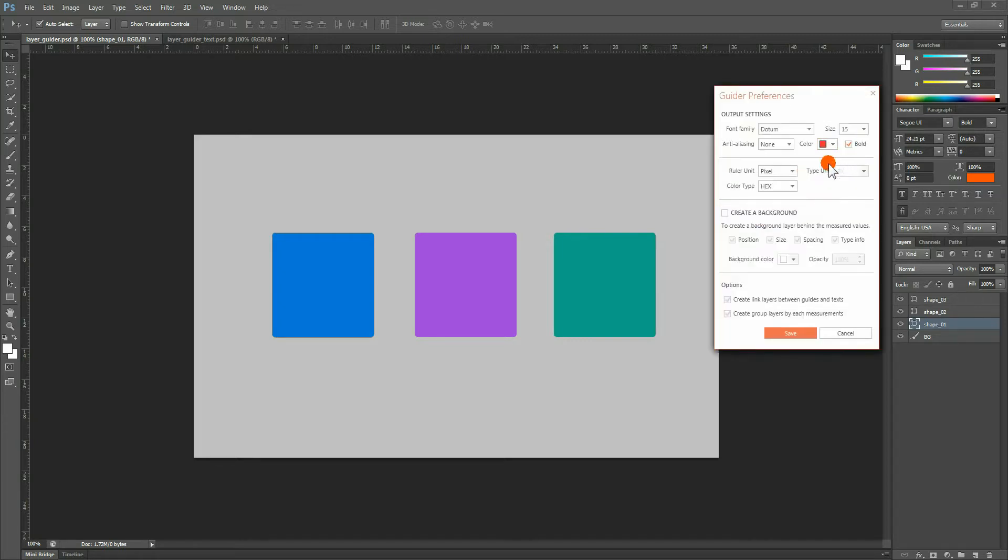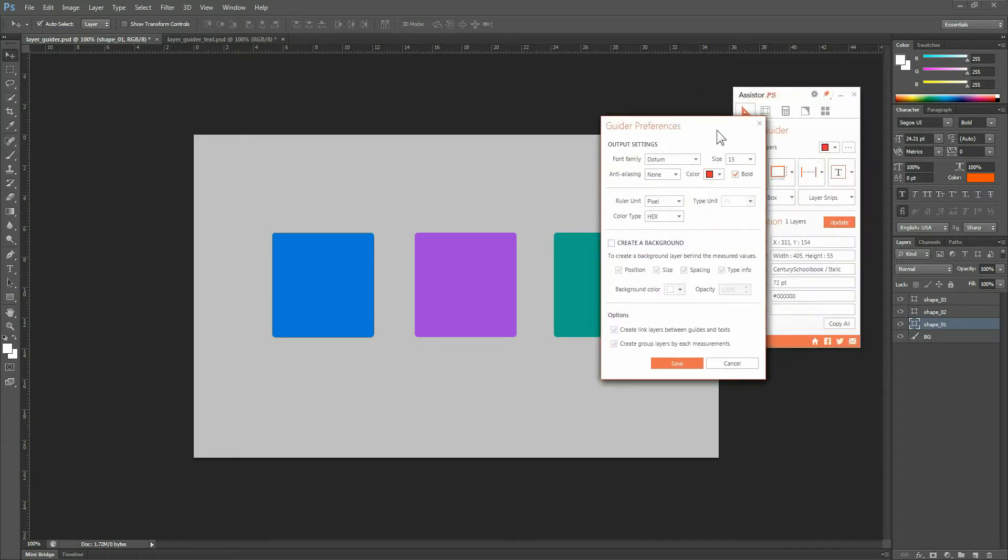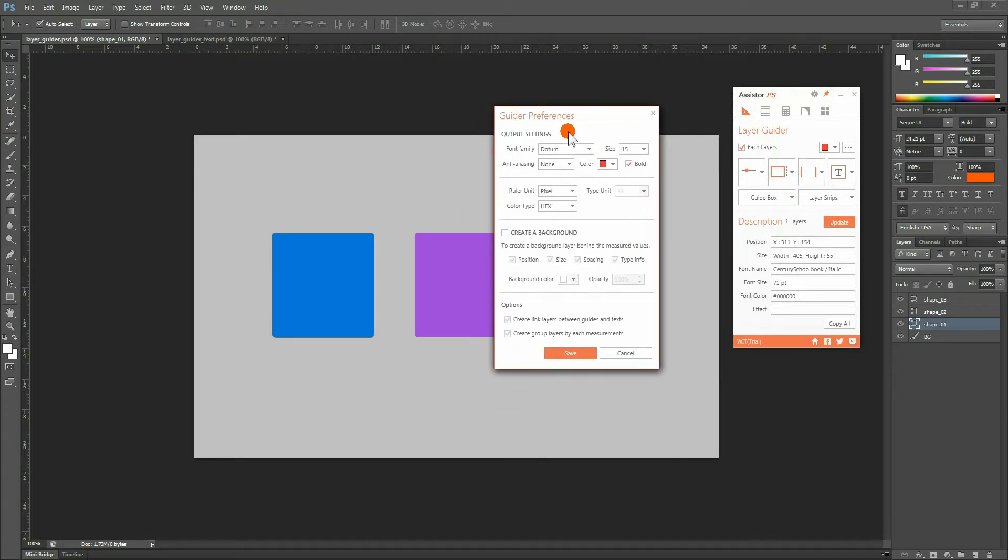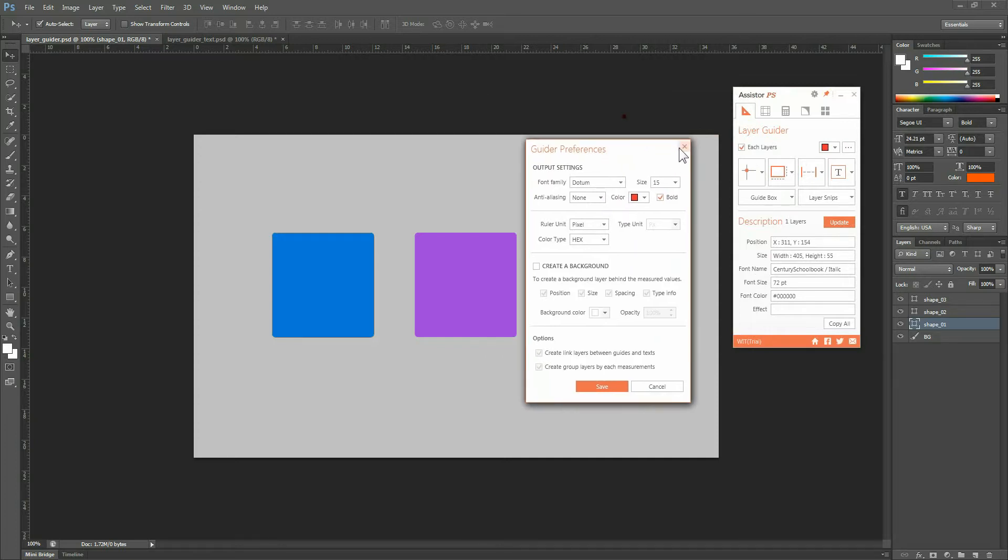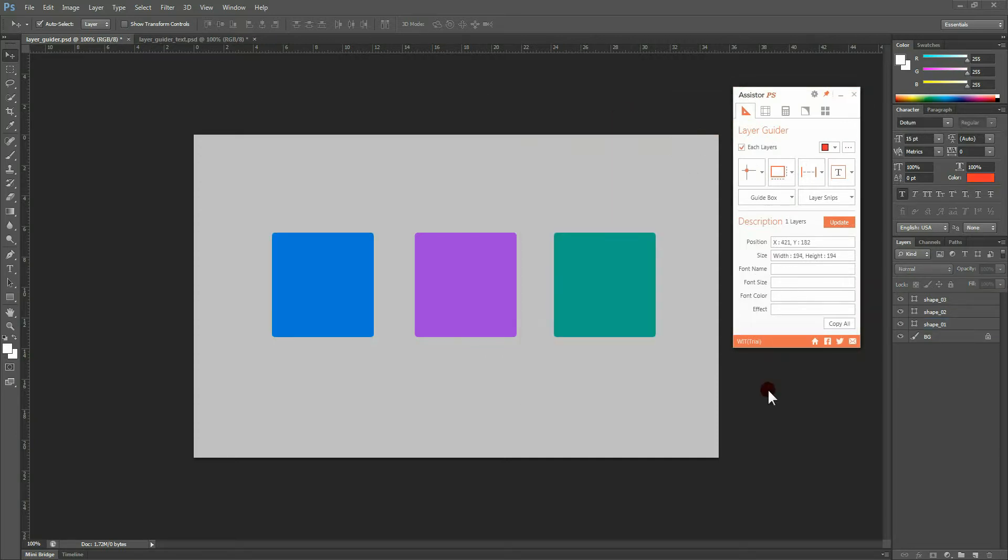Next to Color Settings, you have Guider Preferences, which allows you to choose from the overall options of the Layer Guider. We will explain the details to you a little later as we go through the different Guider functions.